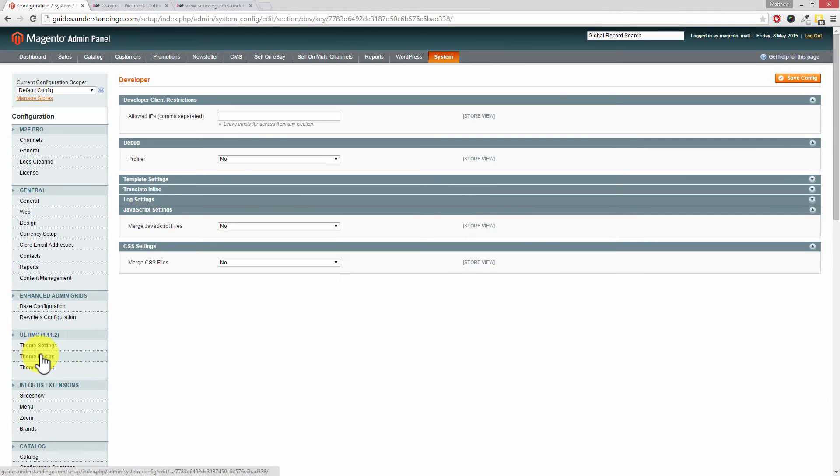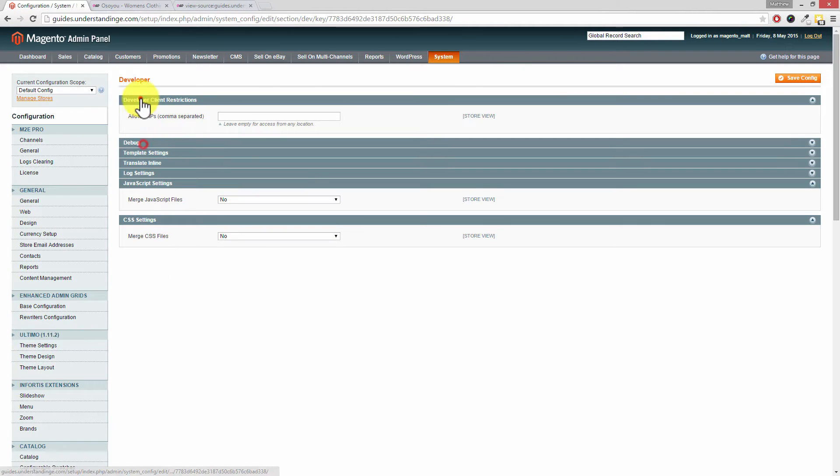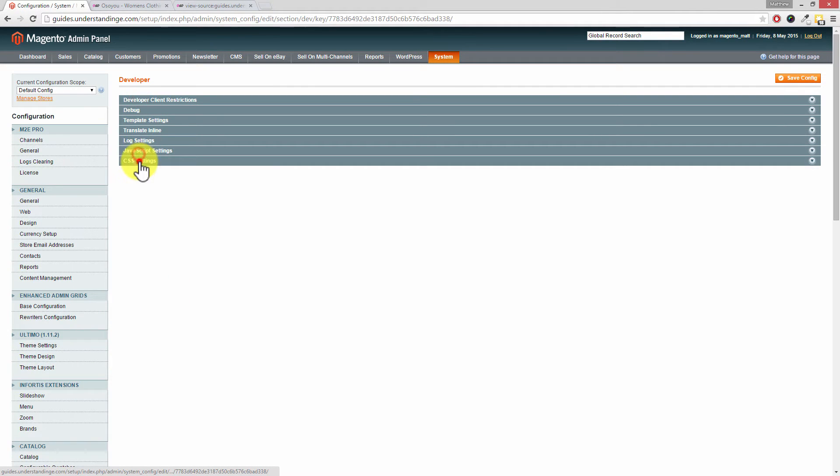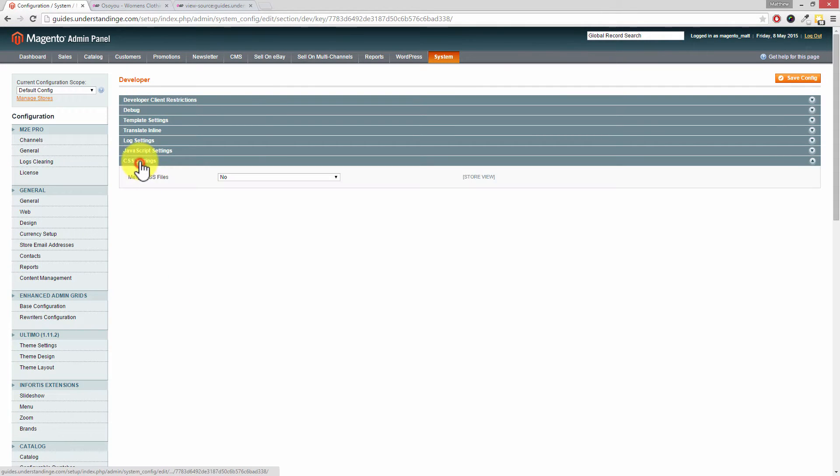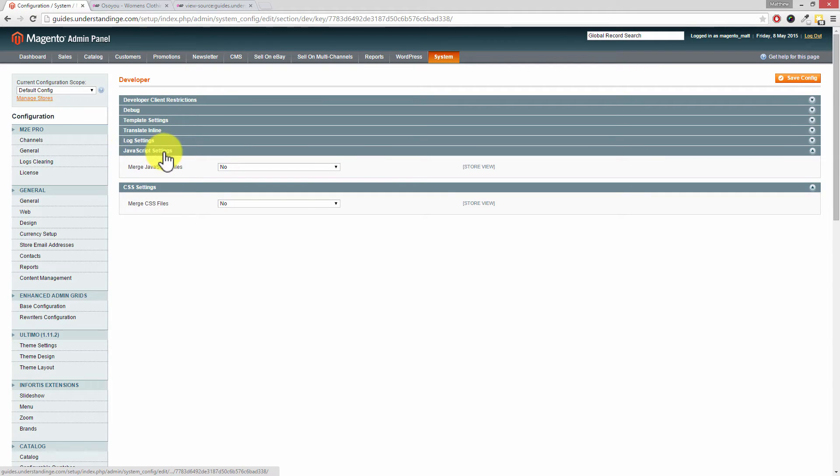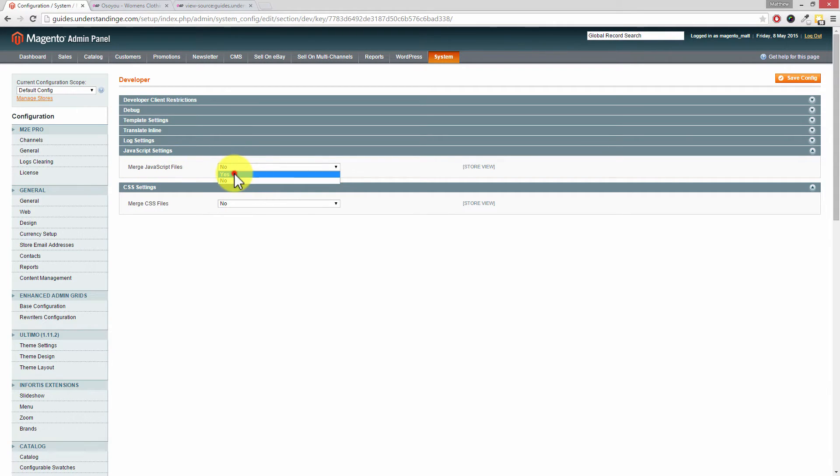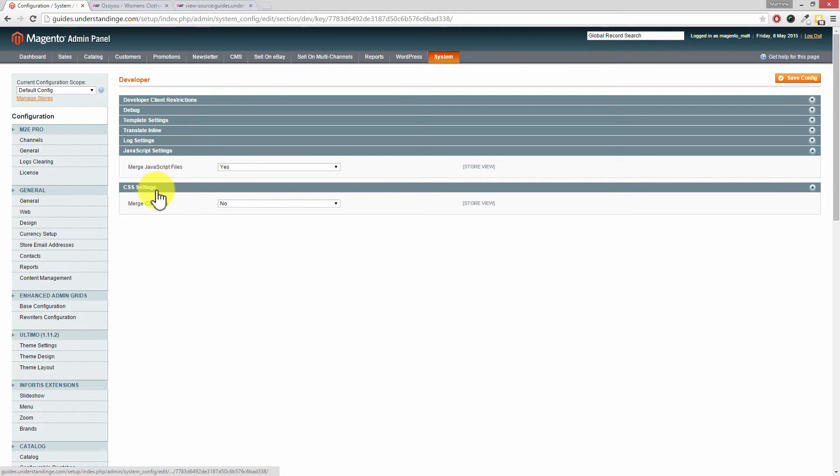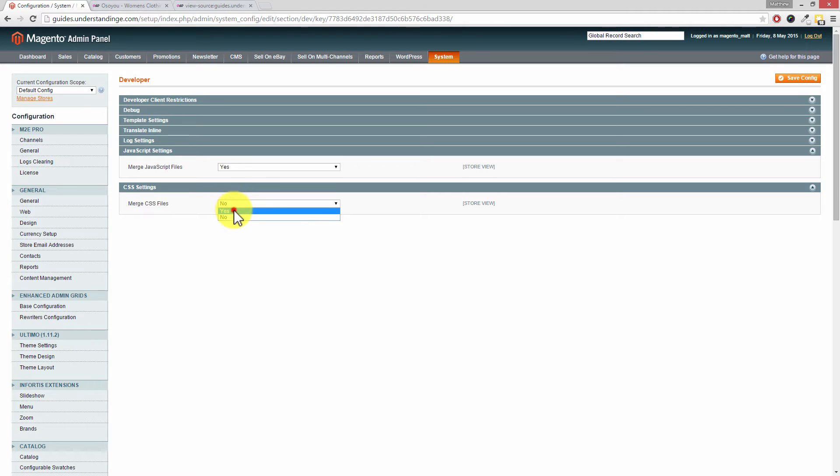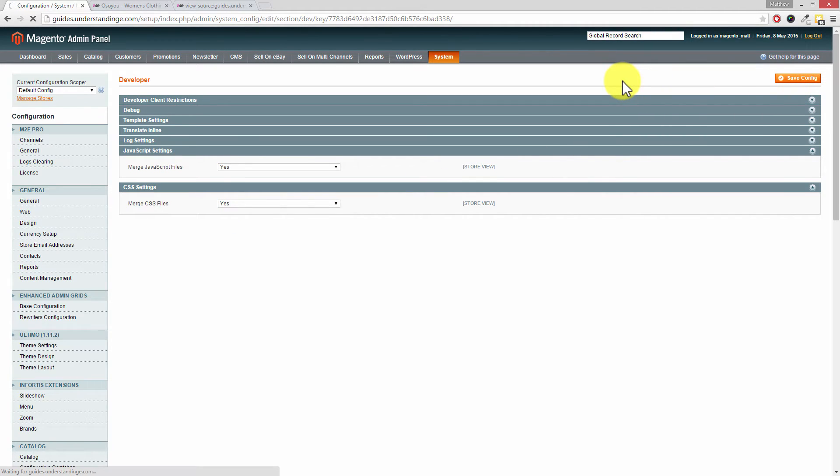You're after the last two options which are the JavaScript settings and the CSS settings. Where it says merge JavaScript files, change that from no to yes. For the CSS settings, change that from no to yes, and then press save config.